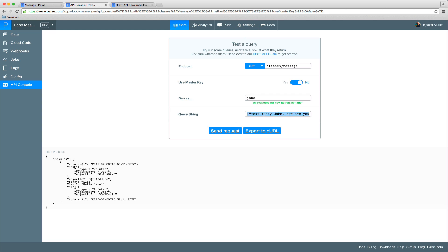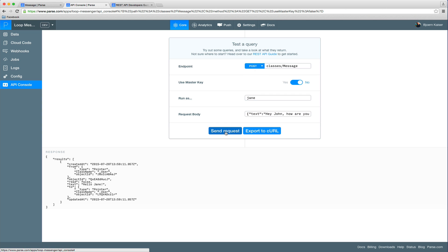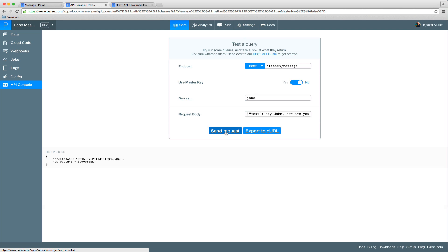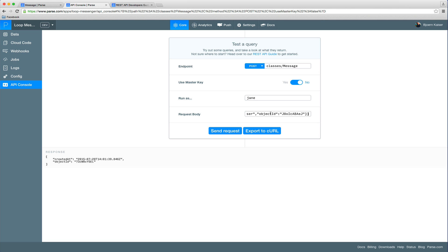Again, it's the same payload as we had before. Switch back to POST. Send the message. And let's send another message right after that.